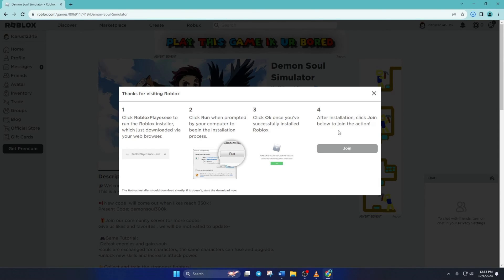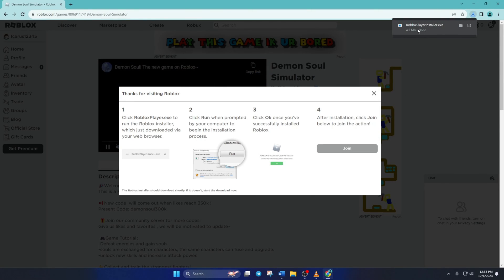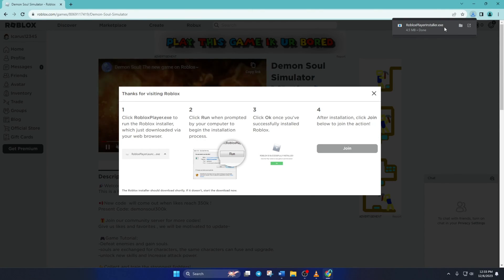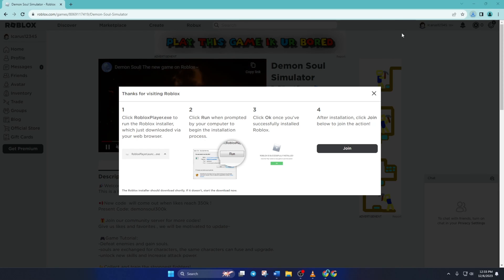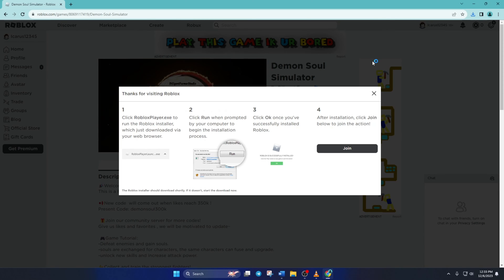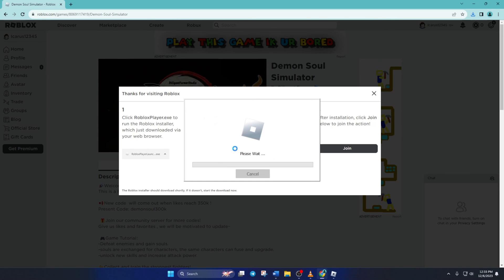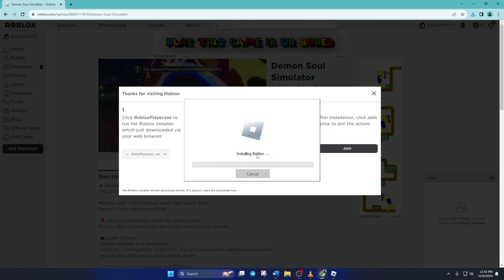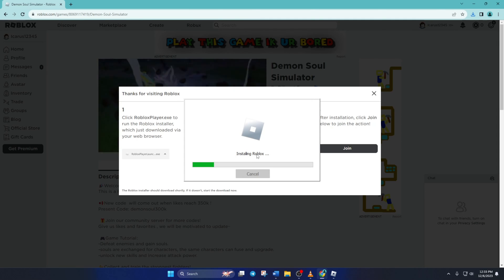After the download is finished, open up RobloxPlayerInstaller.exe and it will start installing Roblox on your computer. Wait for it to finish, then you should be able to play Roblox without this error.